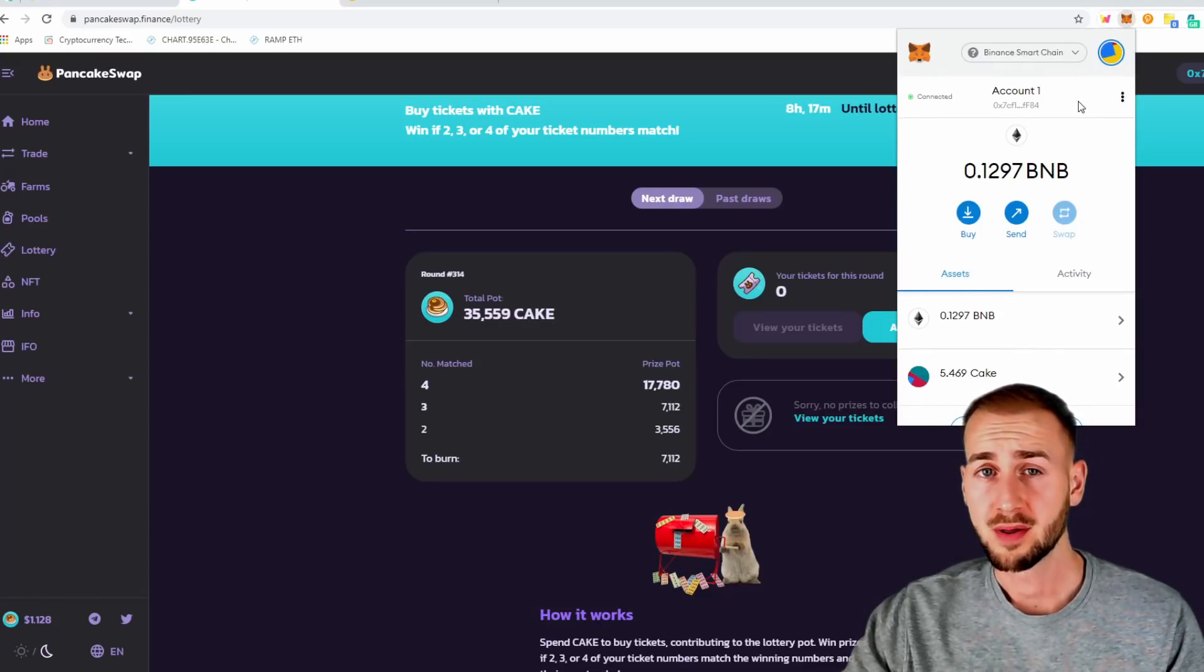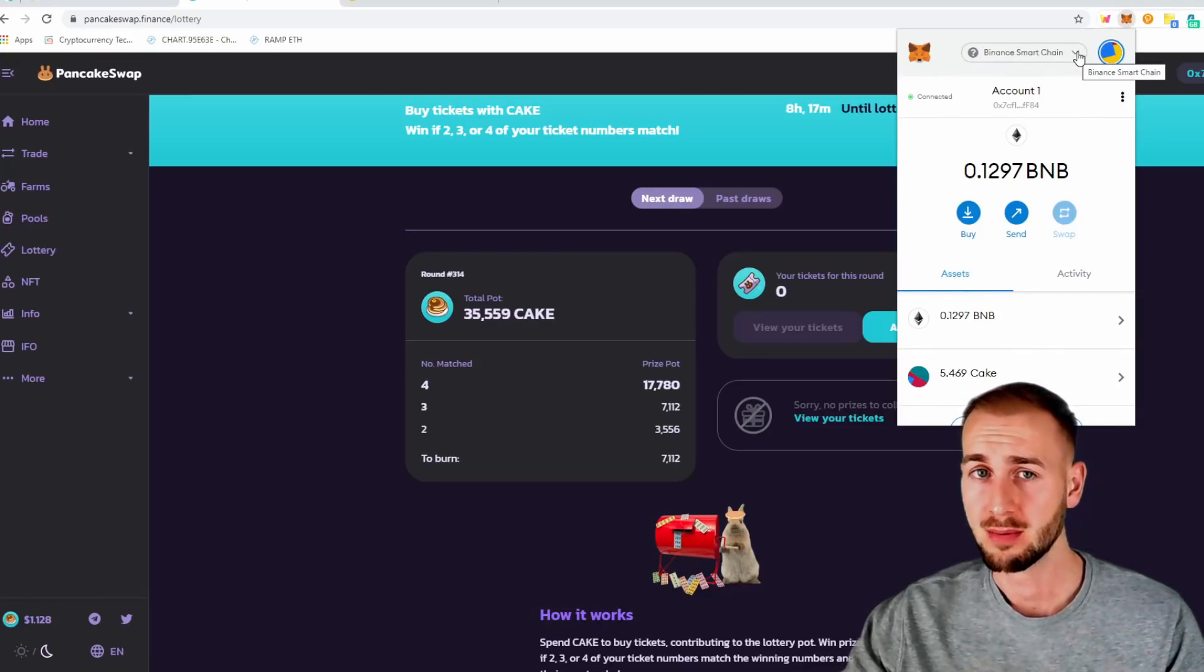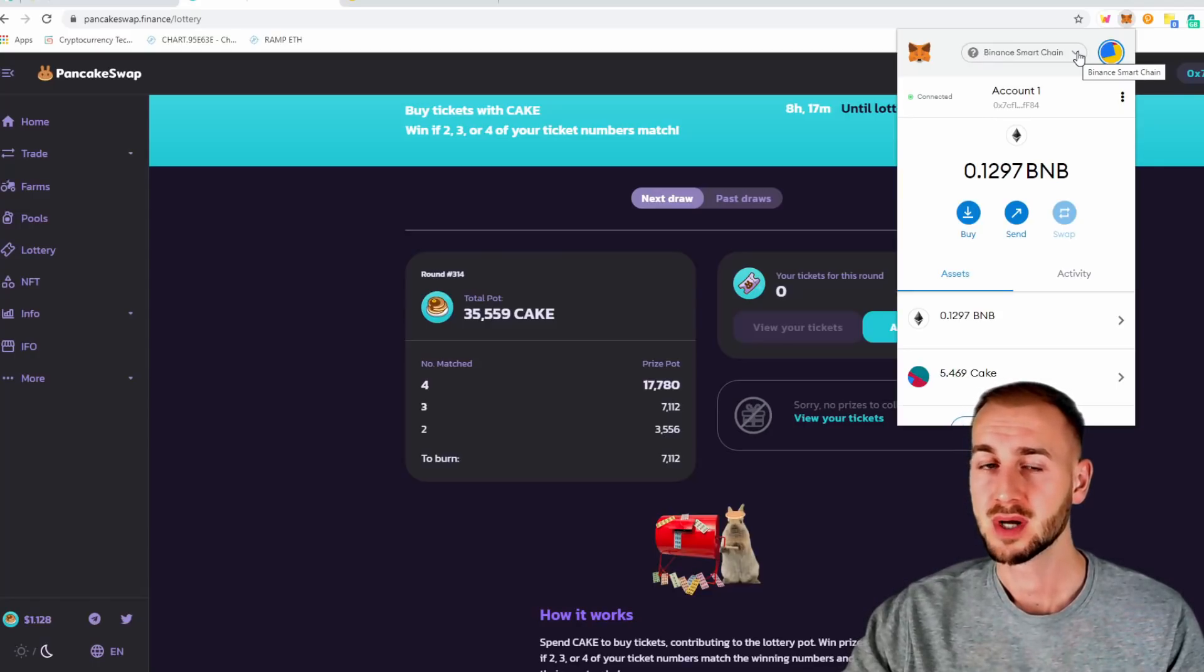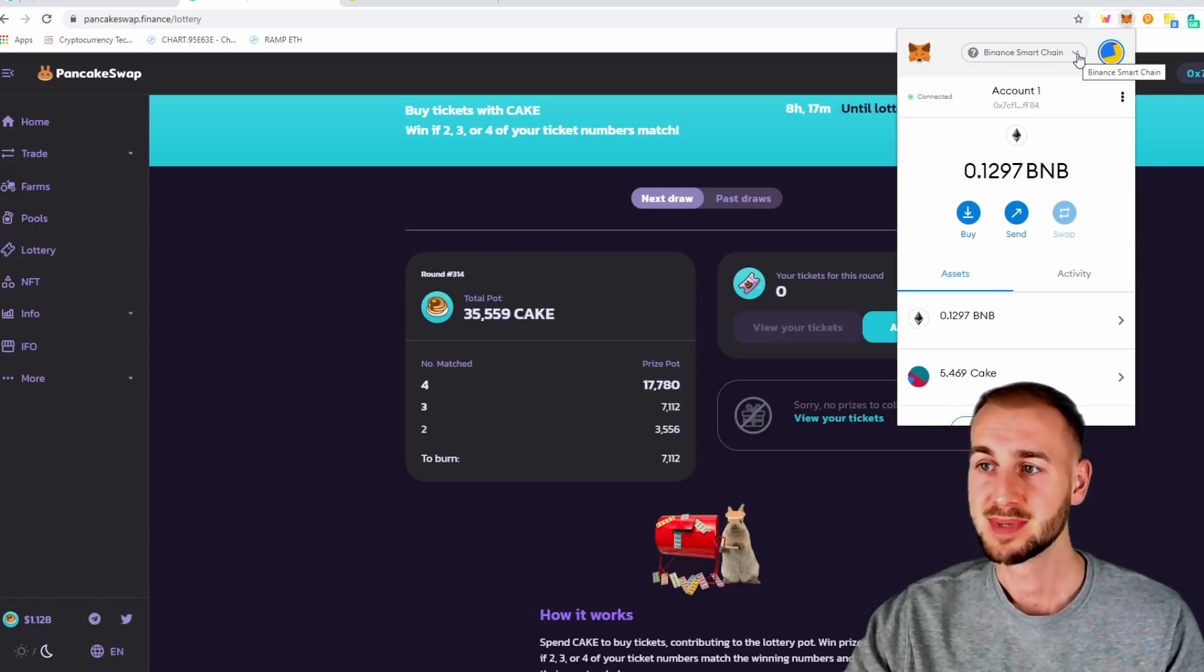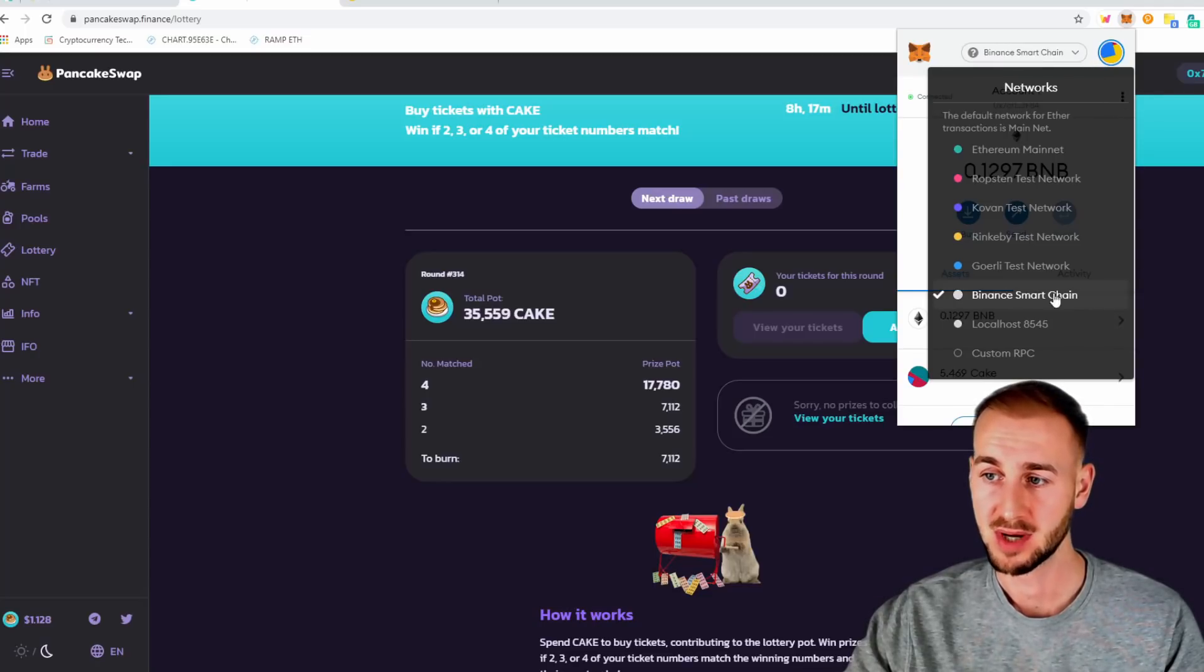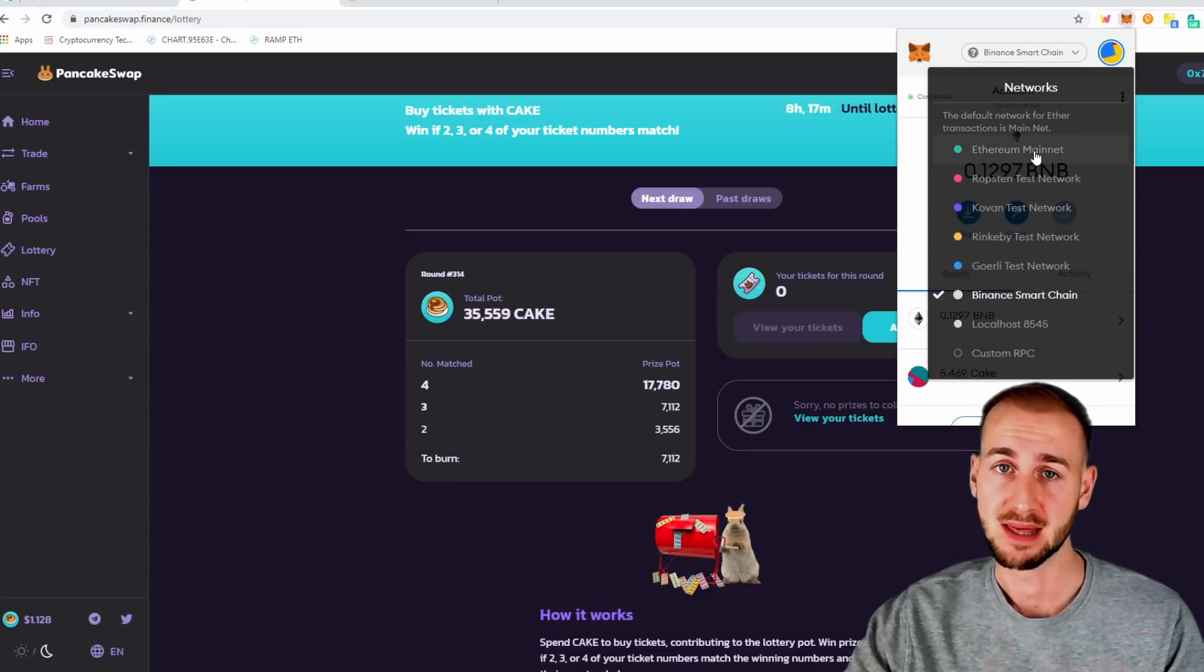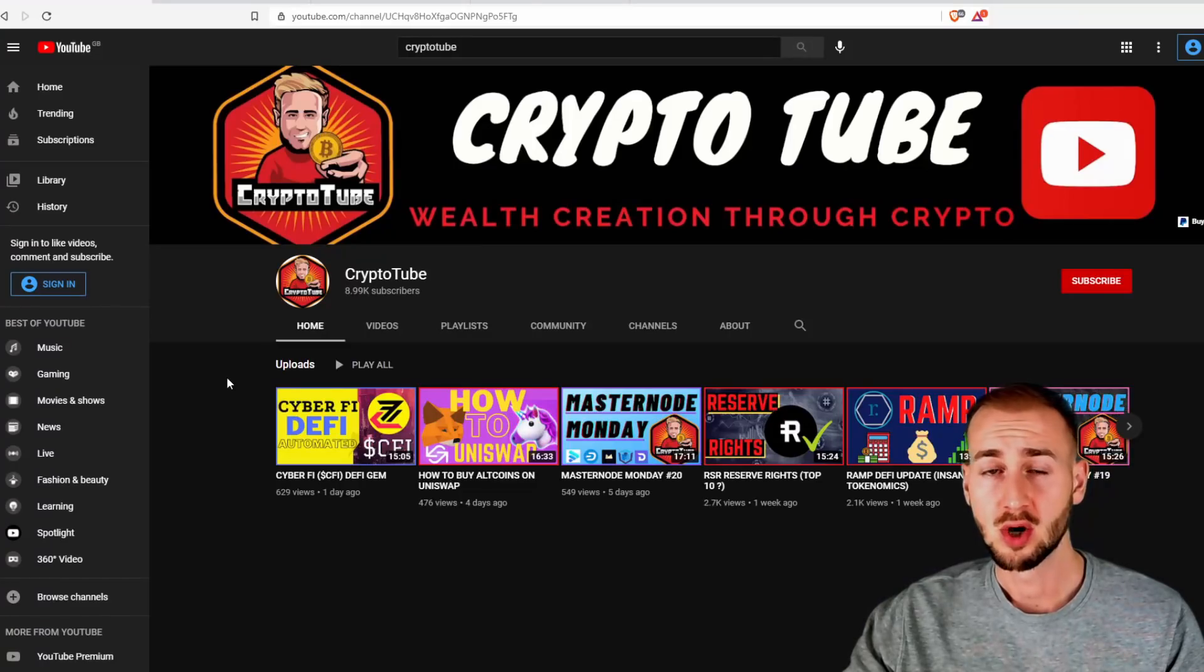So one final thing to remember. If, for example, you go back onto Uniswap, and you can't see your Ethereum anymore, that is because you're probably still connected to the Binance Smart Chain. So all you have to do is click back onto the Ethereum mainnet, and you will see your Ethereum balance once more.